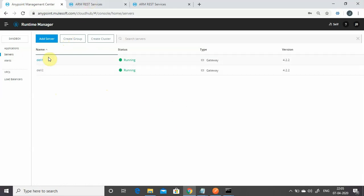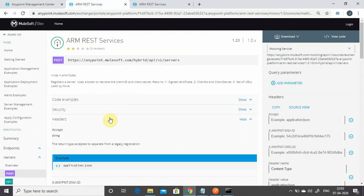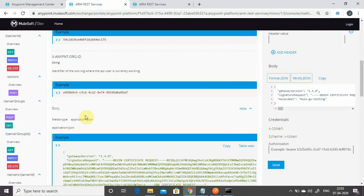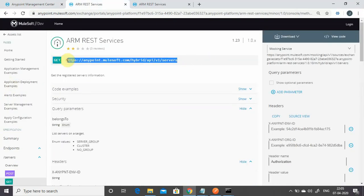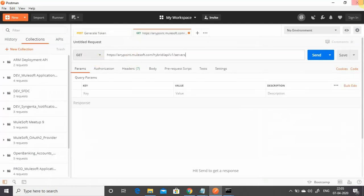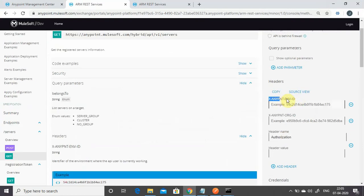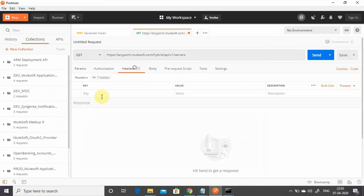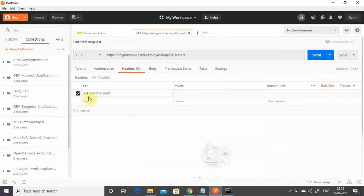Now I want to fetch server information. You can also create a server from the UI, but let's use the API. Using the GET method with this URL, copy it and paste it in Postman. You can see the parameters and even test it from here. The first required header is 'X-Anypoint-Environment-ID'. Copy this and add it to the headers in Postman. The second parameter is the Organization ID.